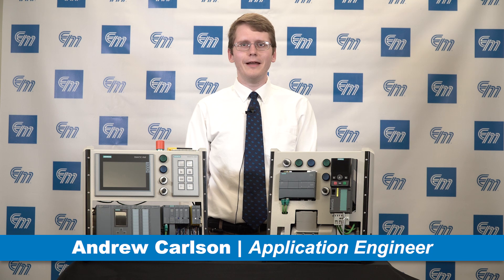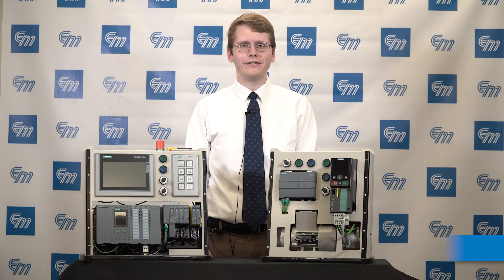Hi, my name is Andrew Carlson. I'm an application engineer here at Electromatic Products in Farmington Hills, Michigan.